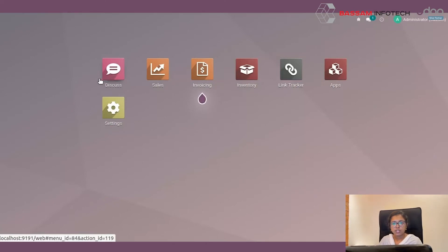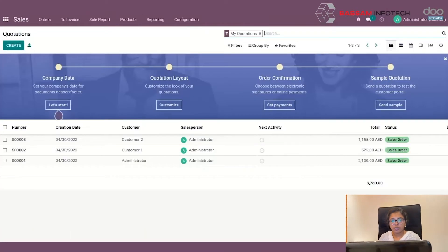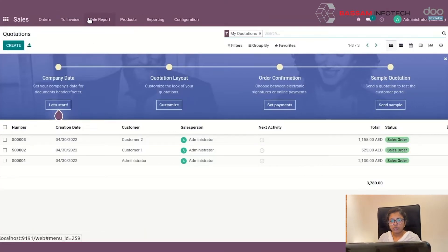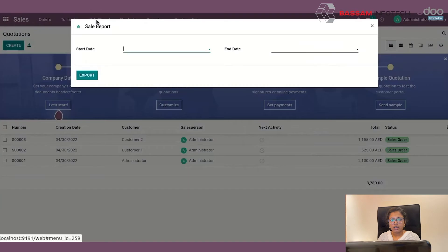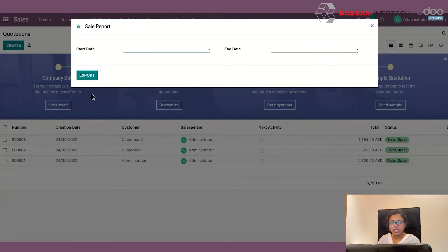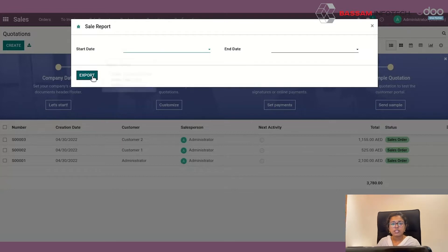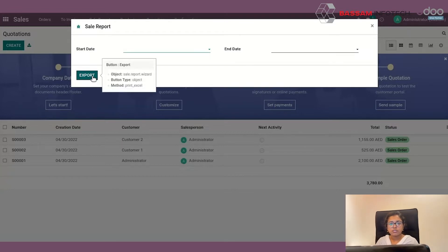You can see a menu here. By clicking on this menu you can get to your wizard, with filters like start date and end date and an export button here.